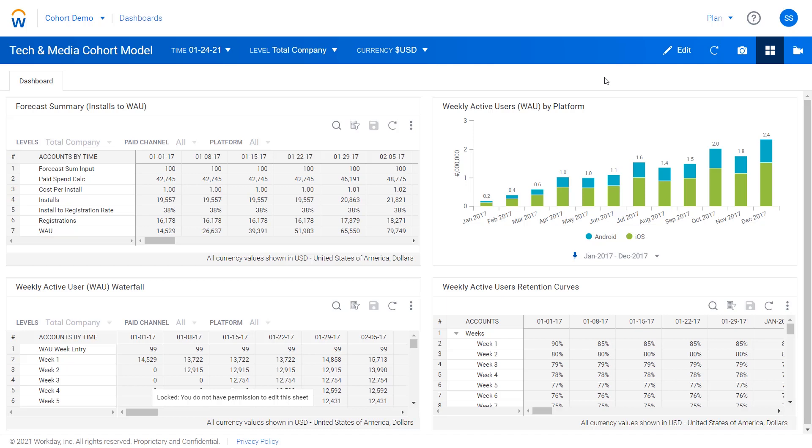We see these models pop up a lot in B2C companies, whether that's gaming companies where customers have in-game transactions over time, or potentially grocery delivery subscriptions or ride-sharing, where there's activity and transactions that customers undertake.